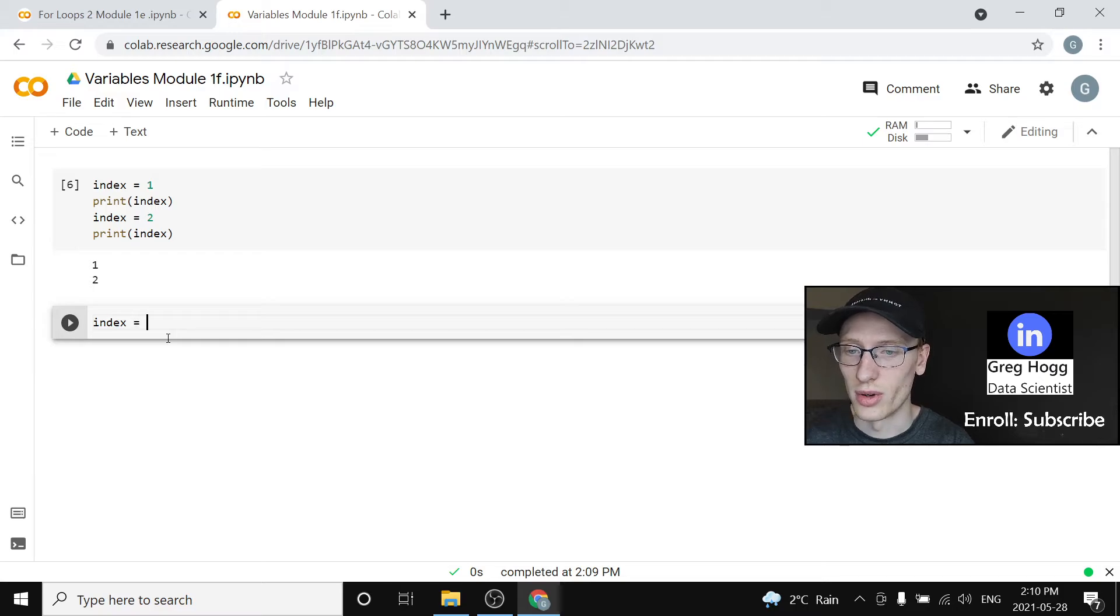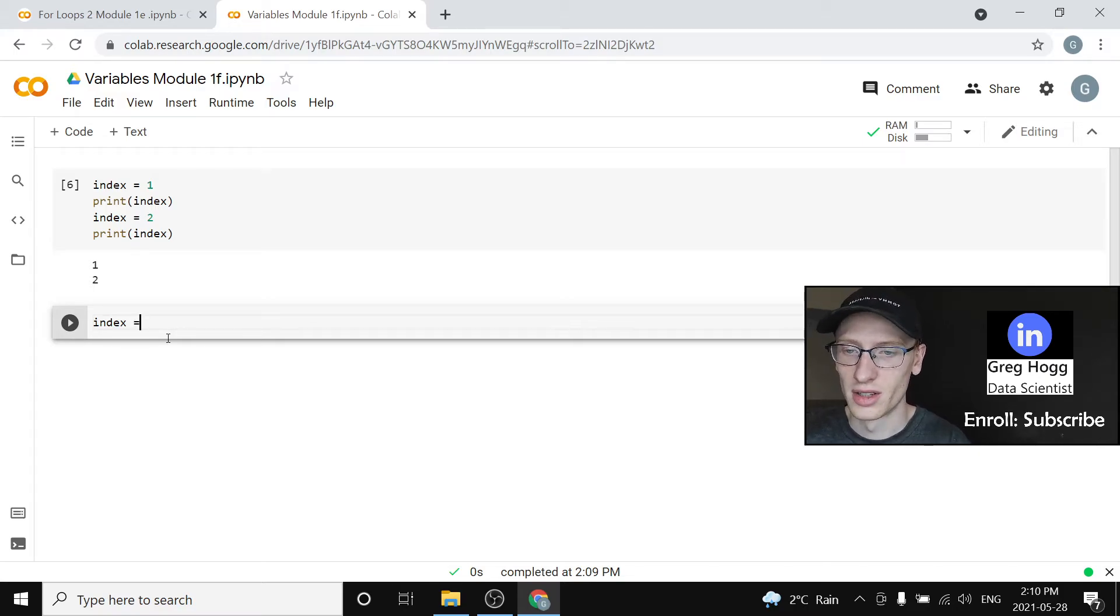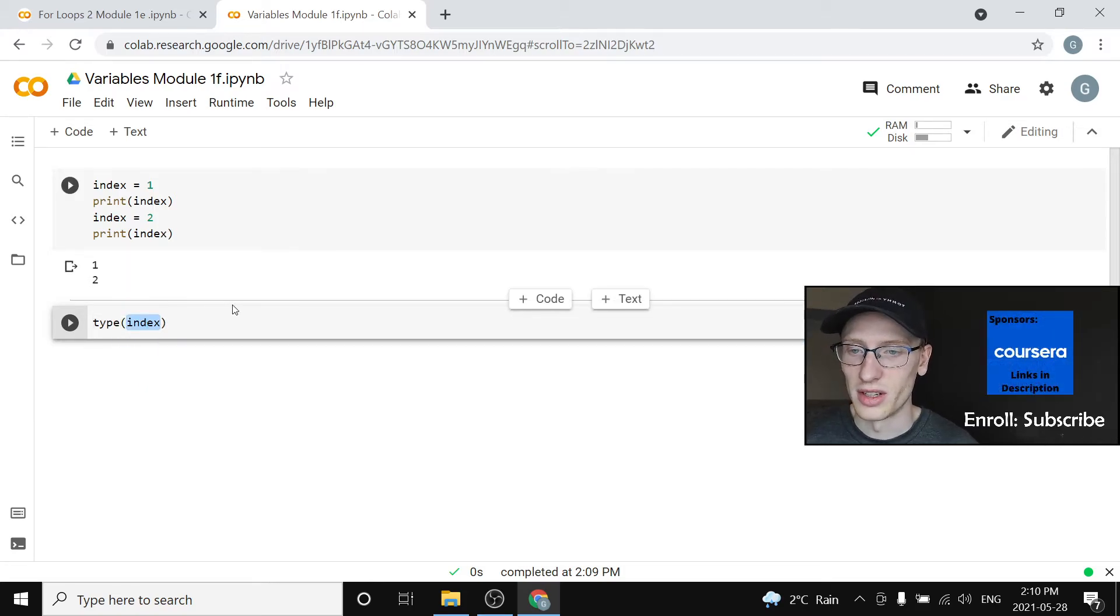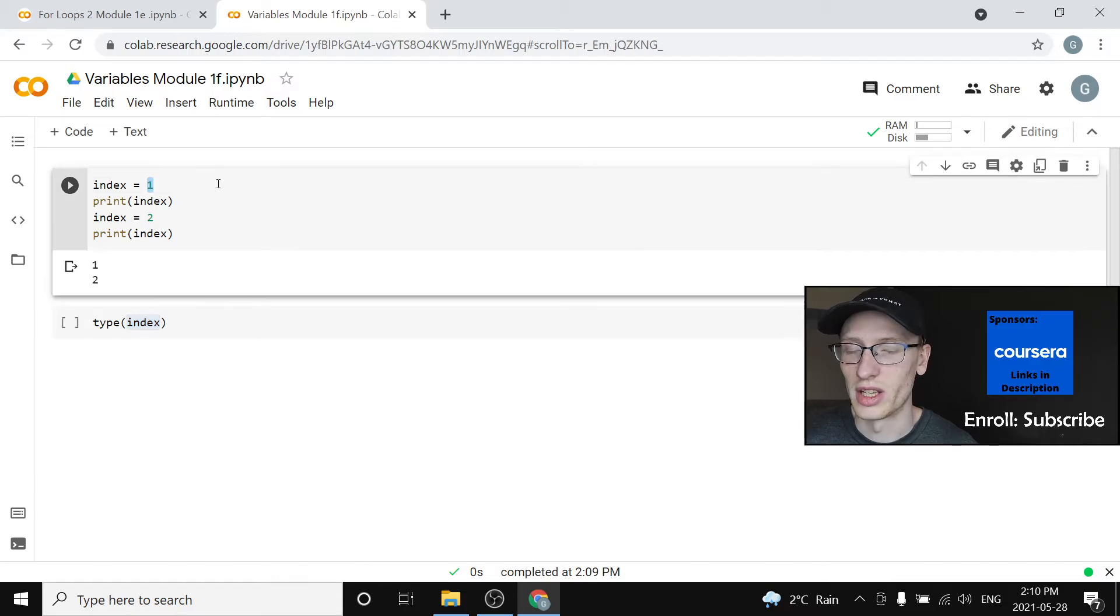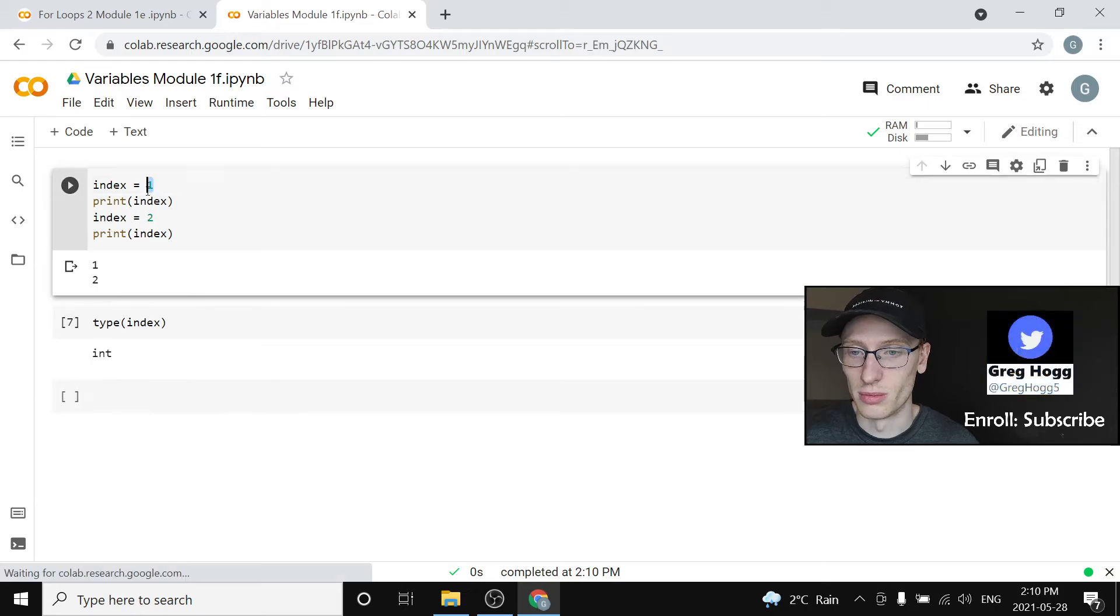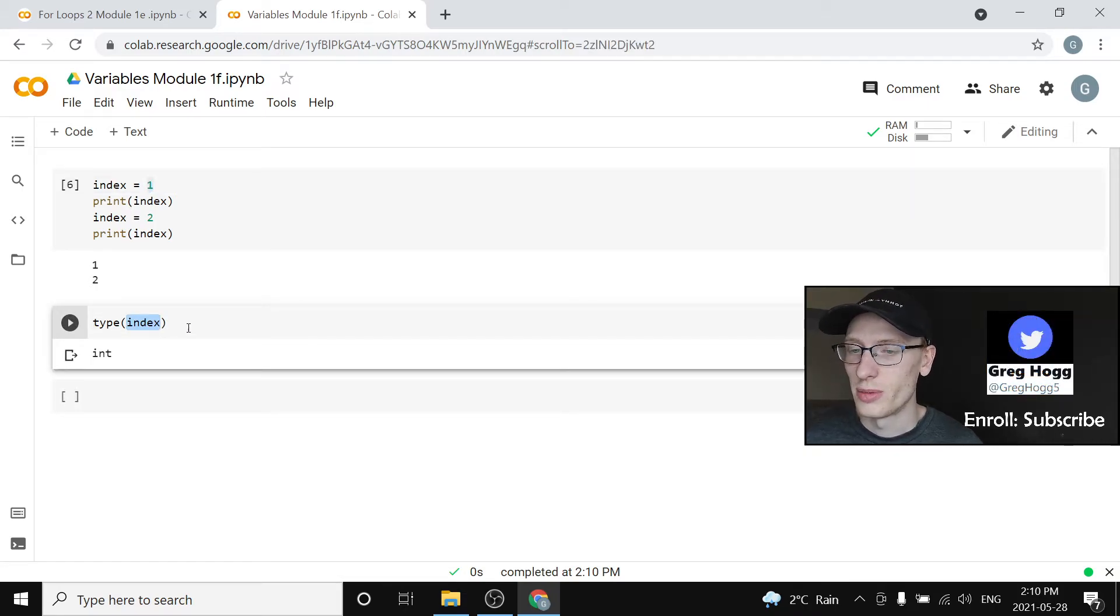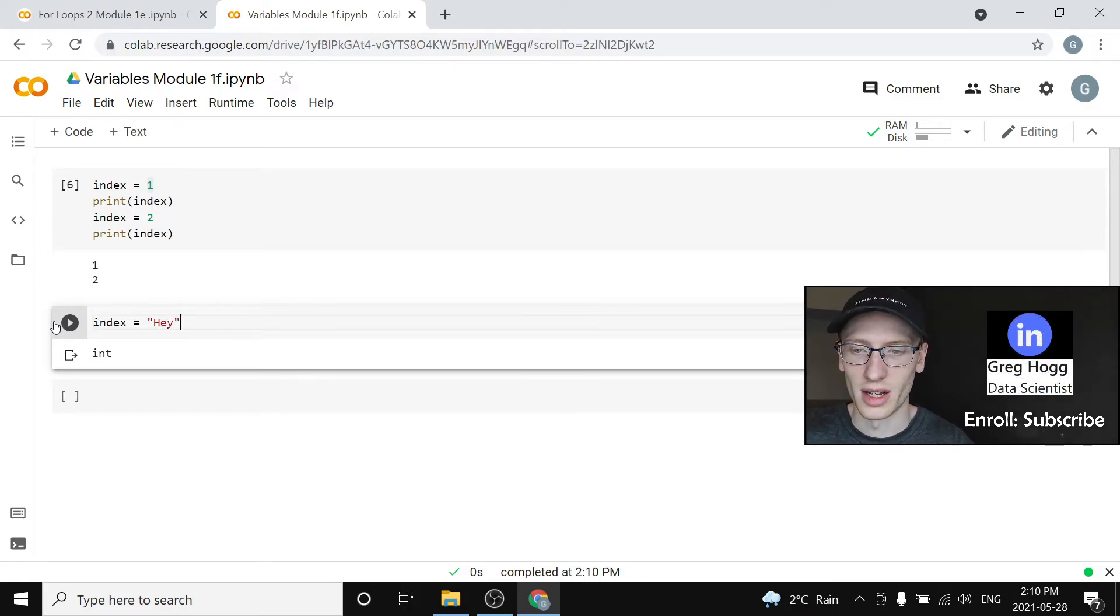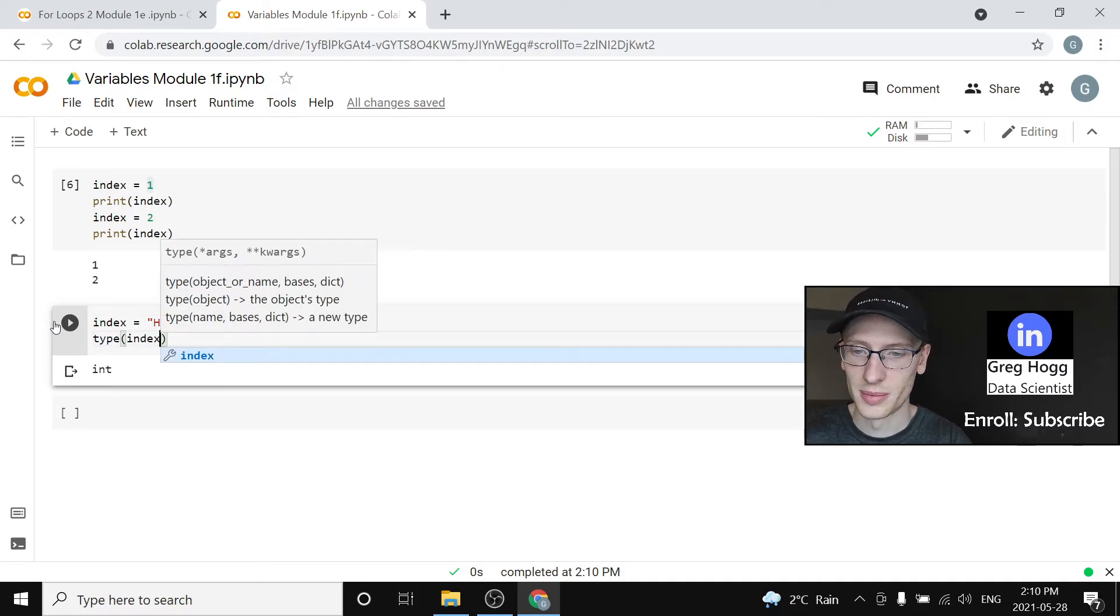You can even change the type of it. Right now if you ask the type of index, when you ask for index it actually asks for its value, so it's one. Well the type of index is an integer because it is basically one. But it doesn't always have to be an integer. You could set index equal to the string hey and now you could ask the type of index.